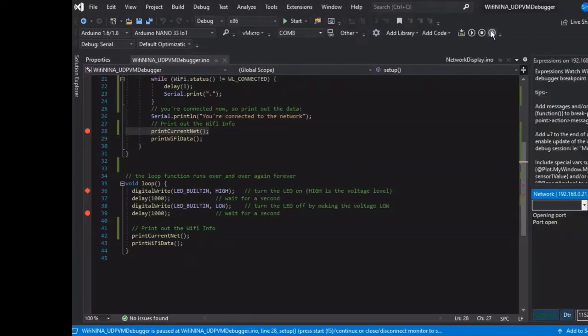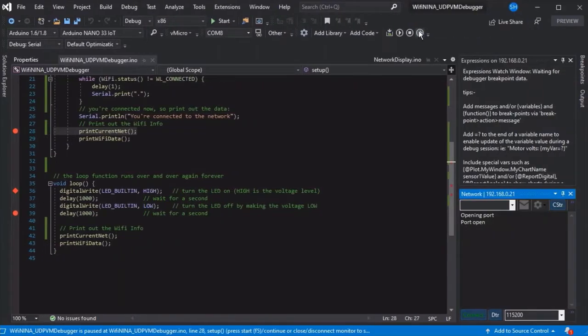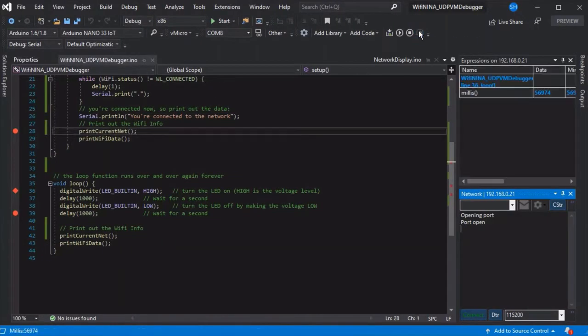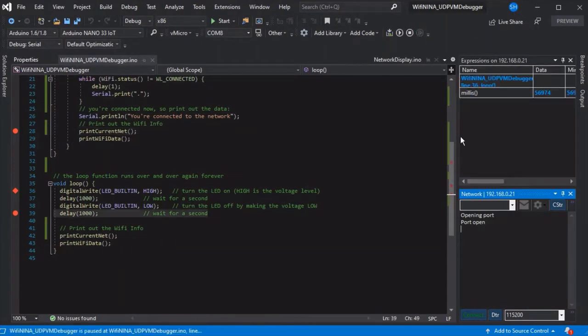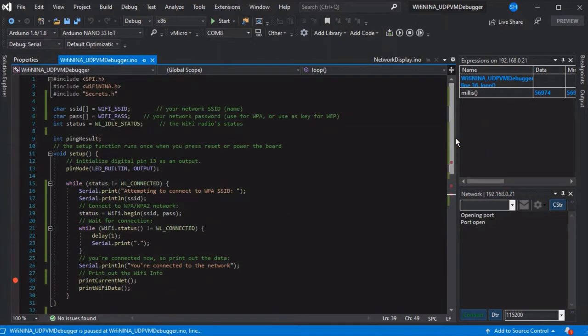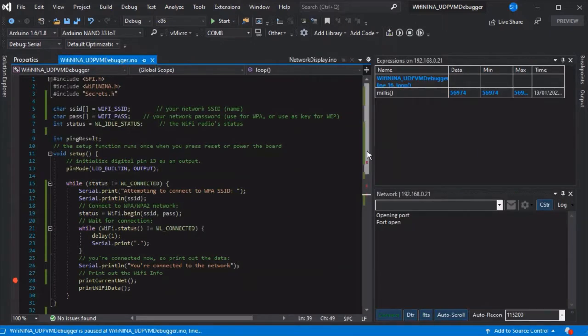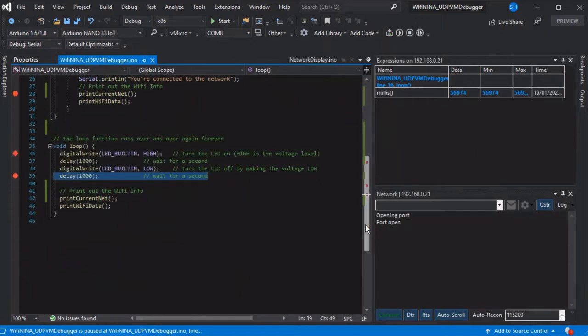Today we're going to show you how you can get set up with the Visual Micro serial debugger on your Wi-Fi MENA enabled board so that you can debug your Arduino project over Wi-Fi without any additional hardware.